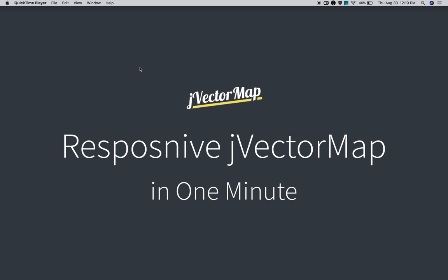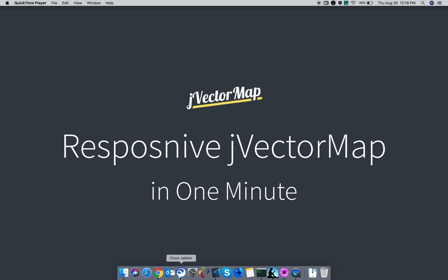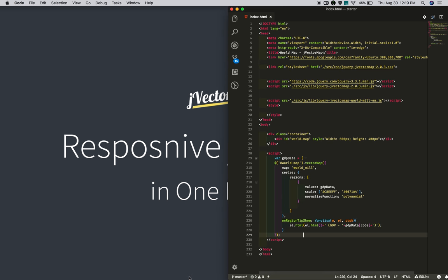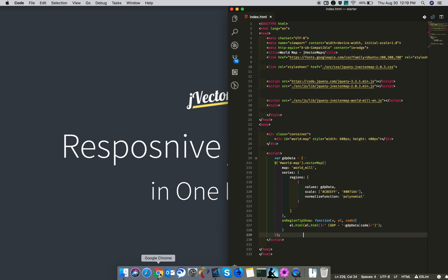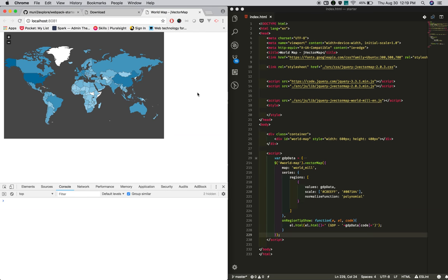I'm Mooney from SmarterTools.net. In the previous tutorial we saw how to create a jVectorMap from scratch. This tutorial shows how to make the jVectorMap we created a responsive one. Let's open it.